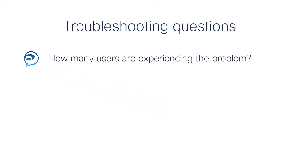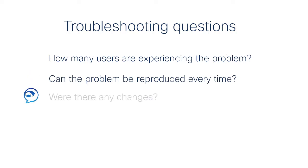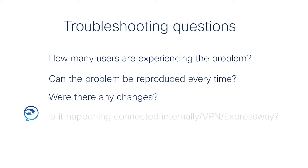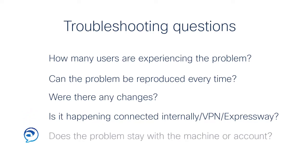How many users are experiencing the problem? Can the problem be reproduced every time or is it intermittent? Were there any changes to the device, network, or environment recently? Is it happening on an internal connection or remotely over VPN or Expressway? Does it stay with the machine or does it follow the user account login? These types of questions will start you off in the right direction for troubleshooting your problem.